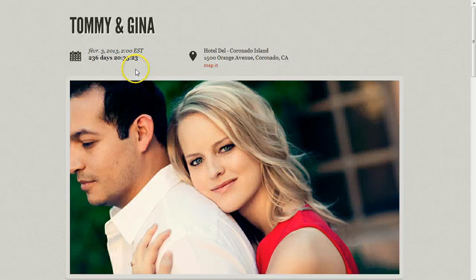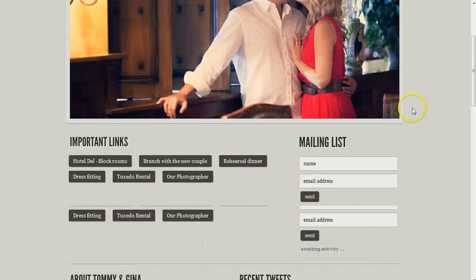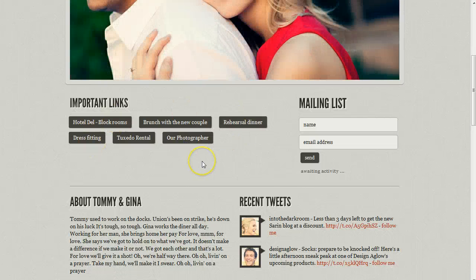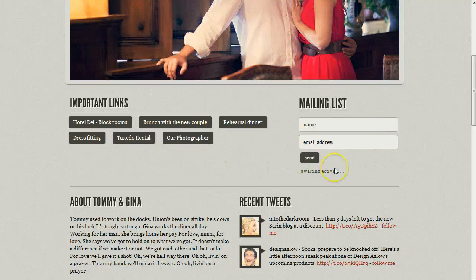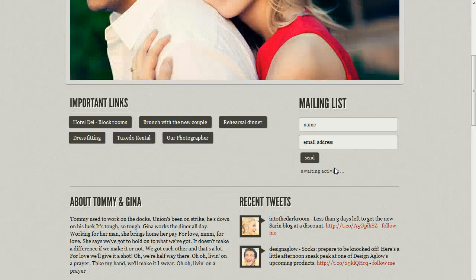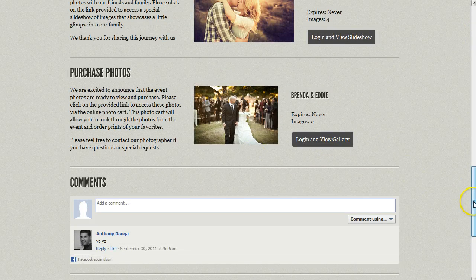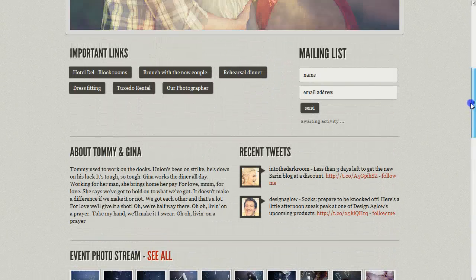You can type in their name and set up a countdown clock to their event. You can have the location of the event with a map. You can have important links, which could be anything from the rehearsal dinner location to their favorite photographer, so you can have all these links in here that make it easy for people to find important information. We also have a mailing list sign up — friends and family can come and sign up, and you can send them updates about the event and important information like when photos are available to be purchased.